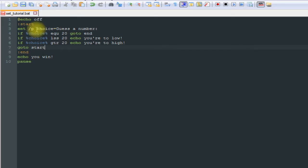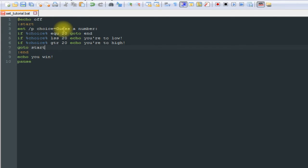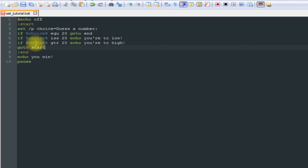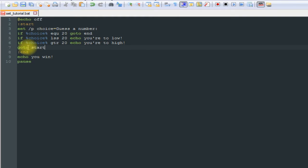But if it checks, if it gets the guess and it doesn't equal, this is going to check this. And if that's right it's going to say you're too low, and that's going to check this. If that's right, say you're too high, and then it's going to go to start.